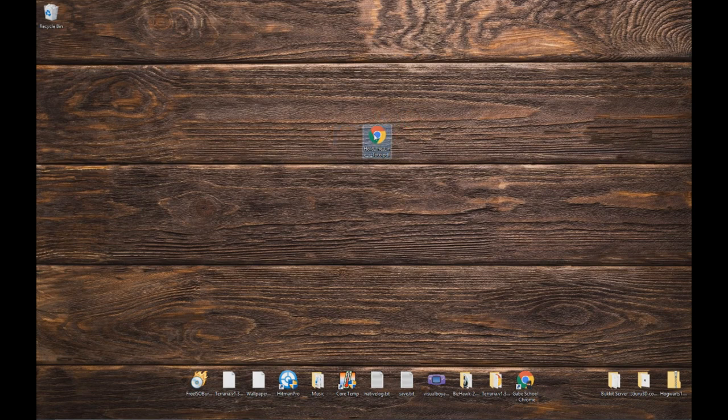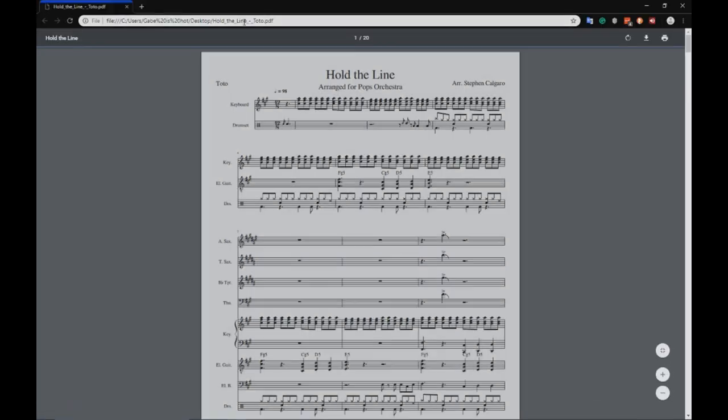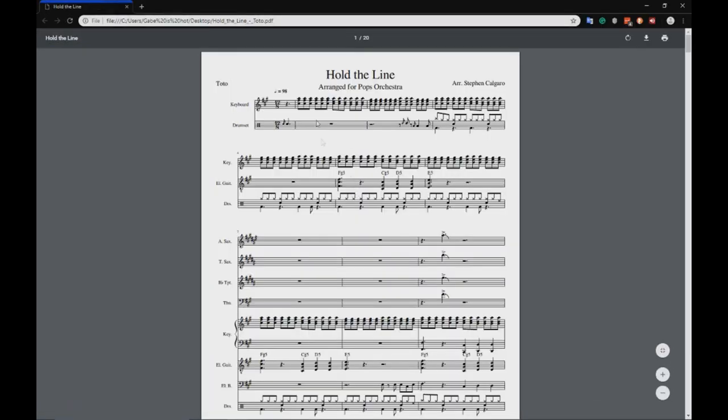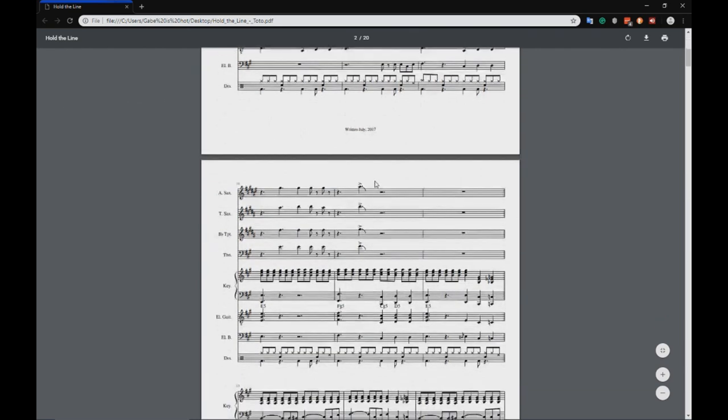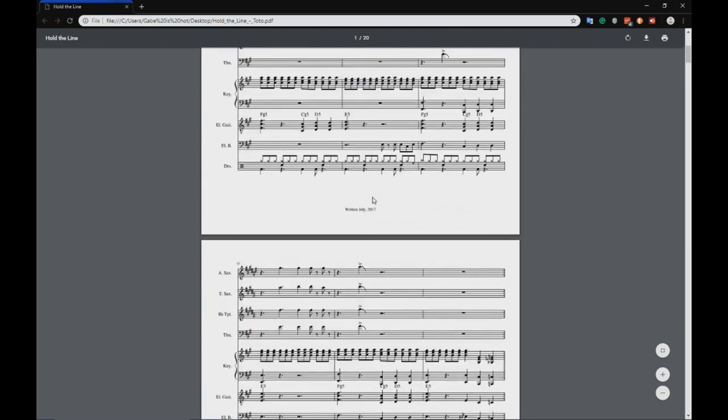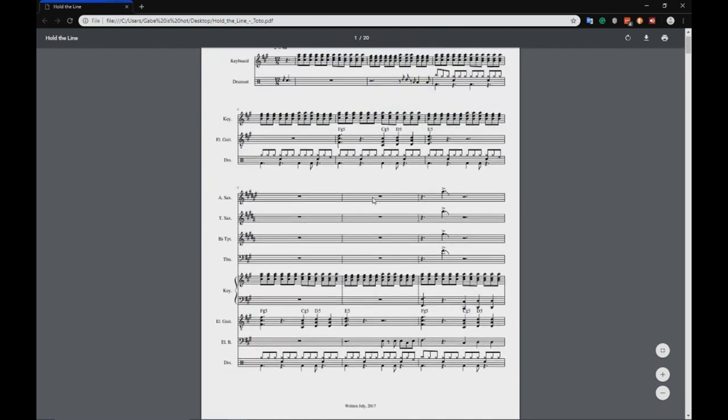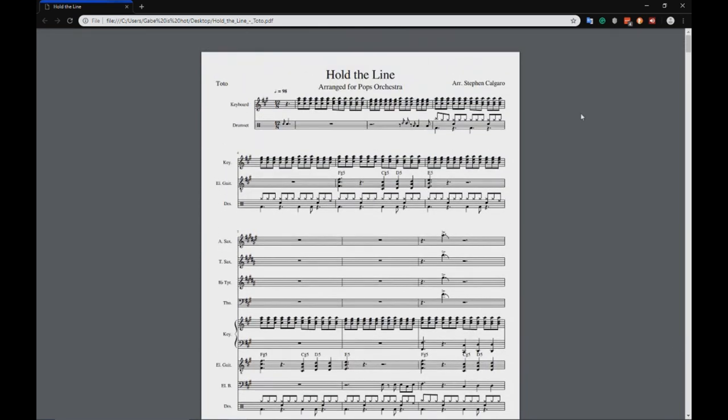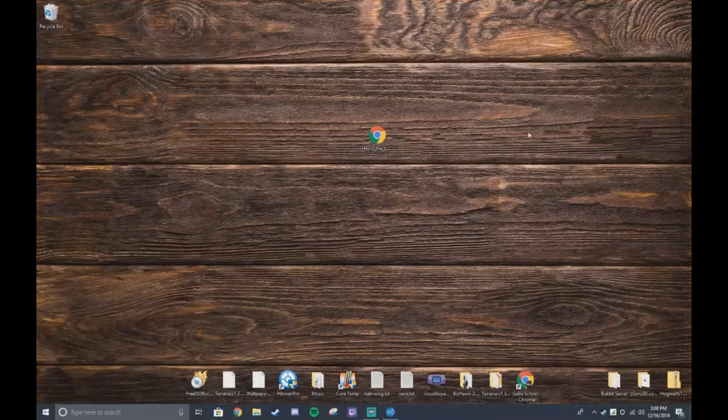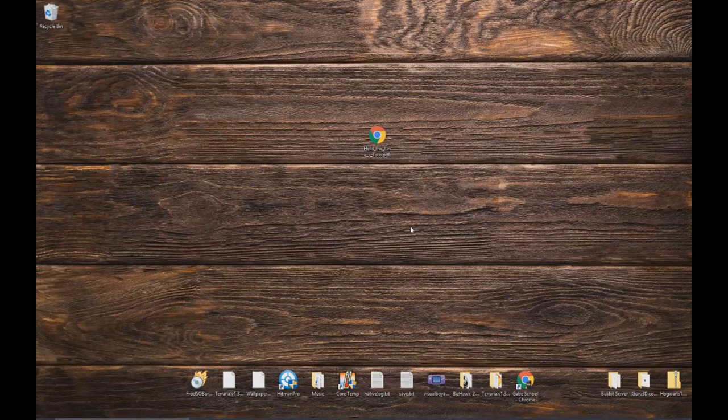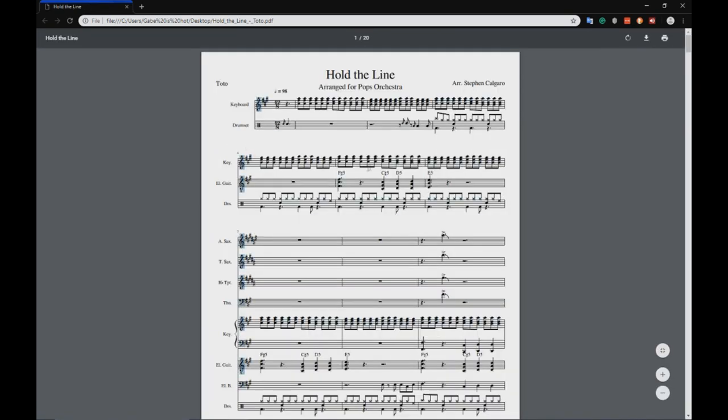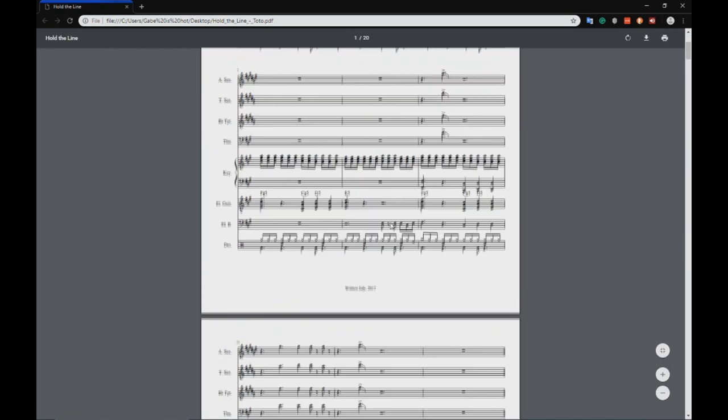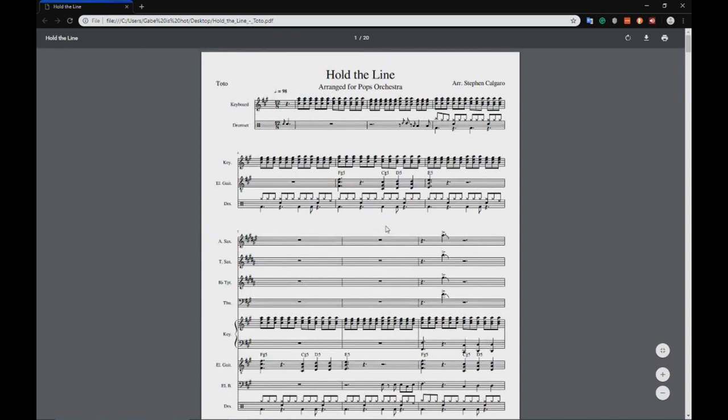So you scan it as a PDF or you have your PDF of it. This is Hold the Line by Toto. How do you take that PDF and convert it to a MuseScore file? Rather than suffering through typing out every single note, there's a simpler way to do it.